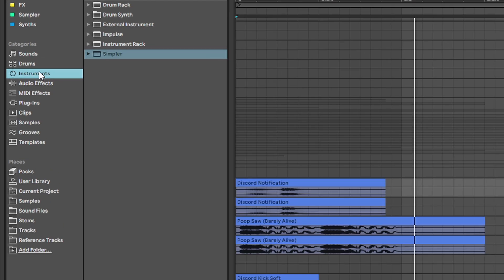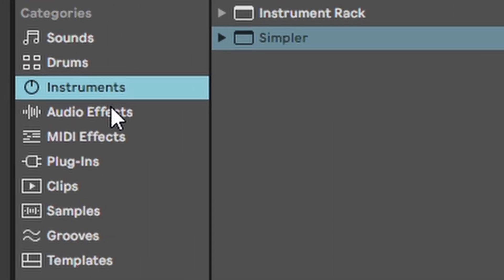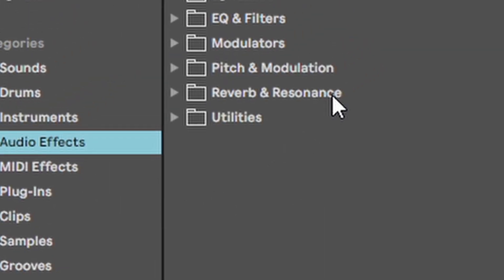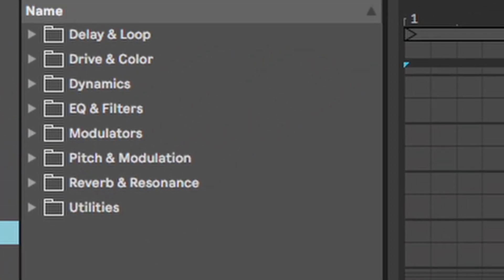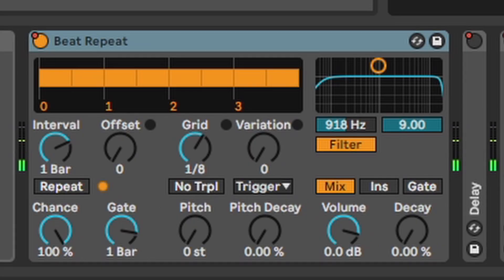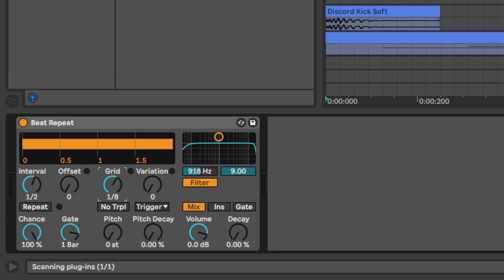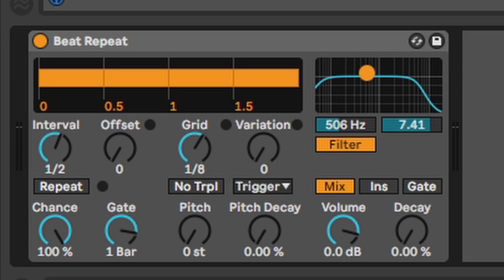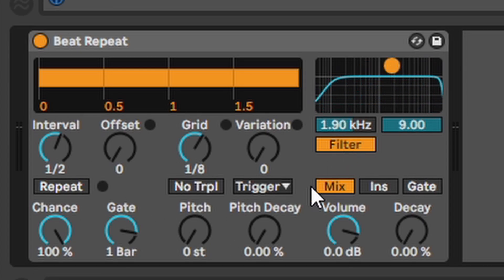So let's get to a new section, the largest section, the audio effects. First one, beat repeat. This one just takes the signal and repeats it in any given rate. You can also adjust how the repeat should sound with the filter, pitch and my favorite, pitch decay.